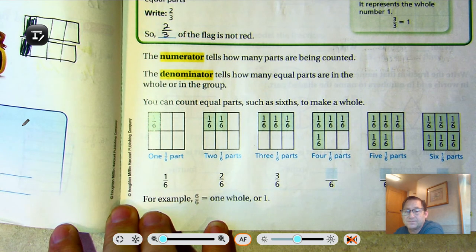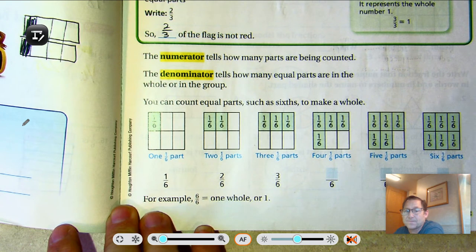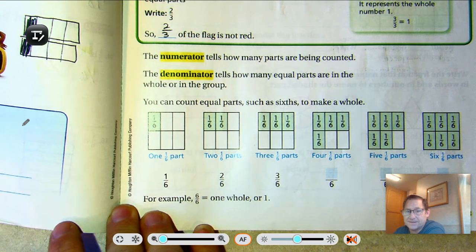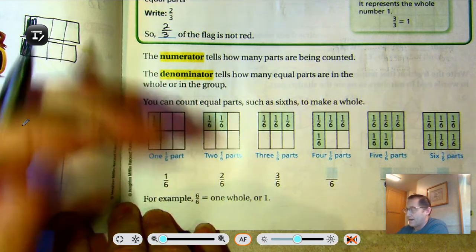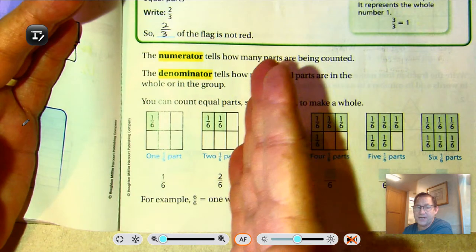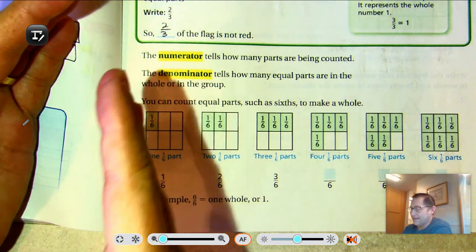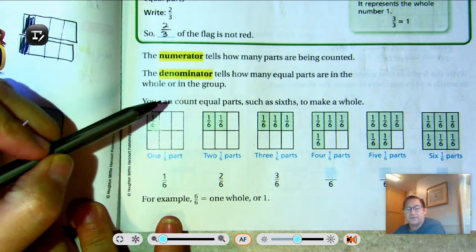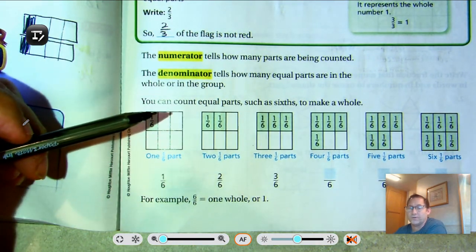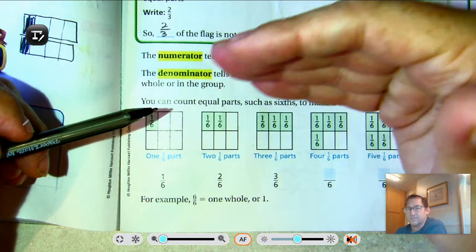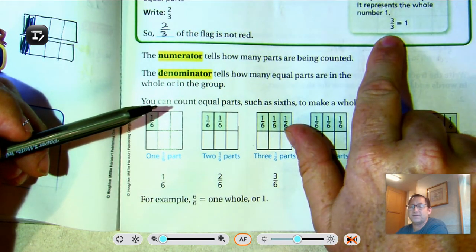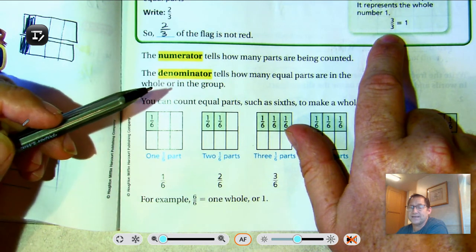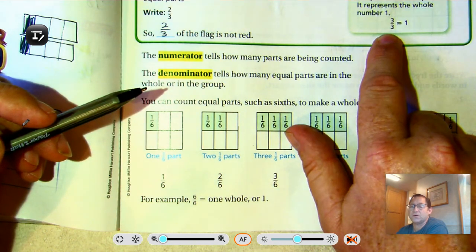The numerator tells how many parts are being counted. So if I have thirds, as in the flag, I'm counting — in this case it wanted to know how many were not shaded. My numerator represented how many one-thirds were not red. The denominator tells how many equal parts are in the whole or in the group. Referring to the flag, the three in the denominator, the bottom part of the fraction, tells me that the flag has three equal parts.